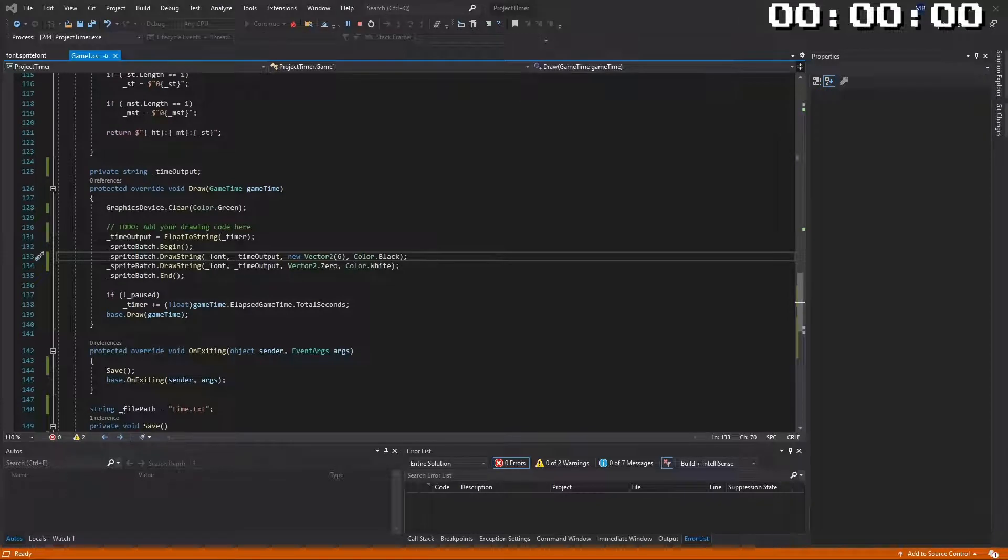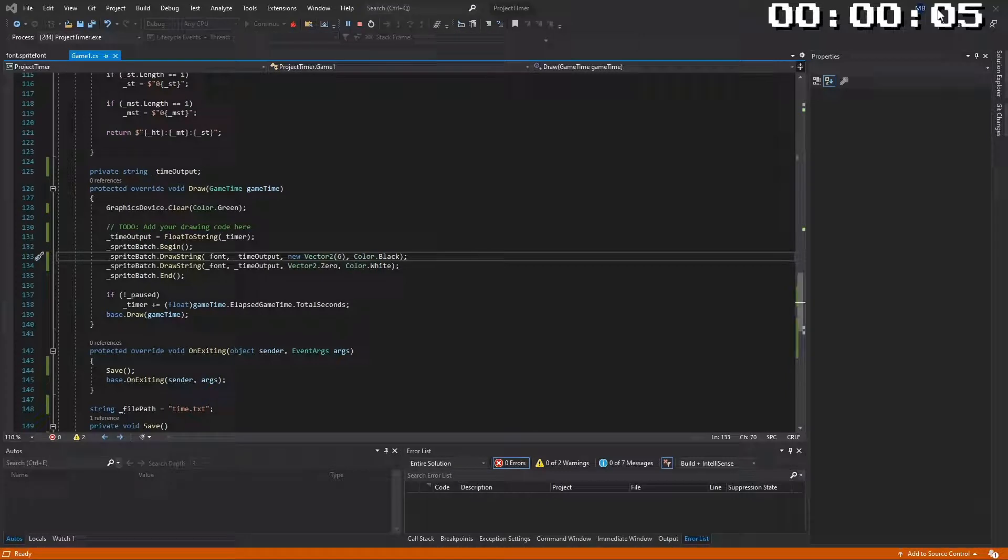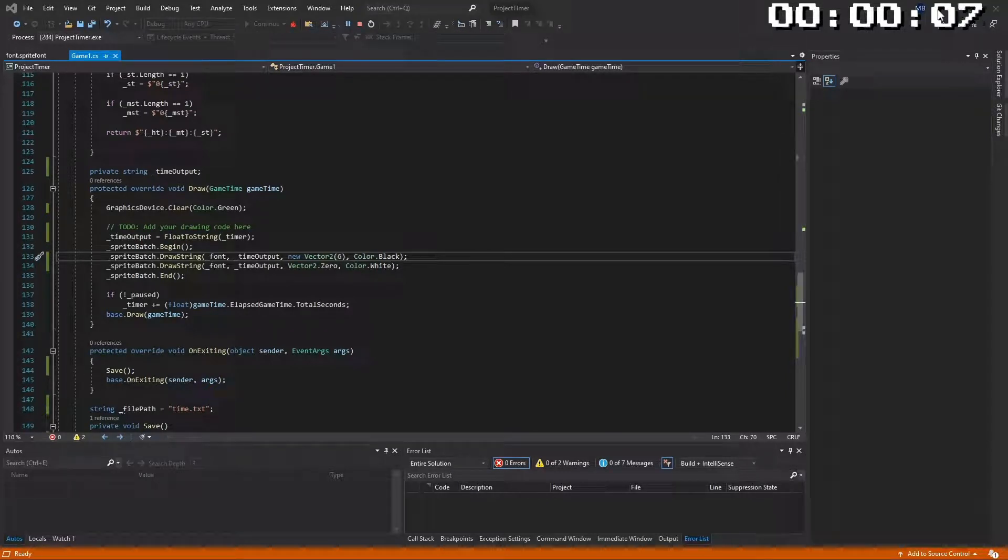And with the click of the fingers, guess what, here we have a timer. And voila, here we have a working timer to keep track of how slow I am at making games.